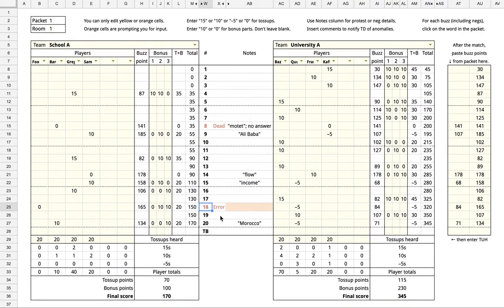On toss-up 18, the first team buzzed in the middle of the question and was incorrect, and the second team buzzed at the end of the question and was incorrect. So that's why there are two buzz points here.